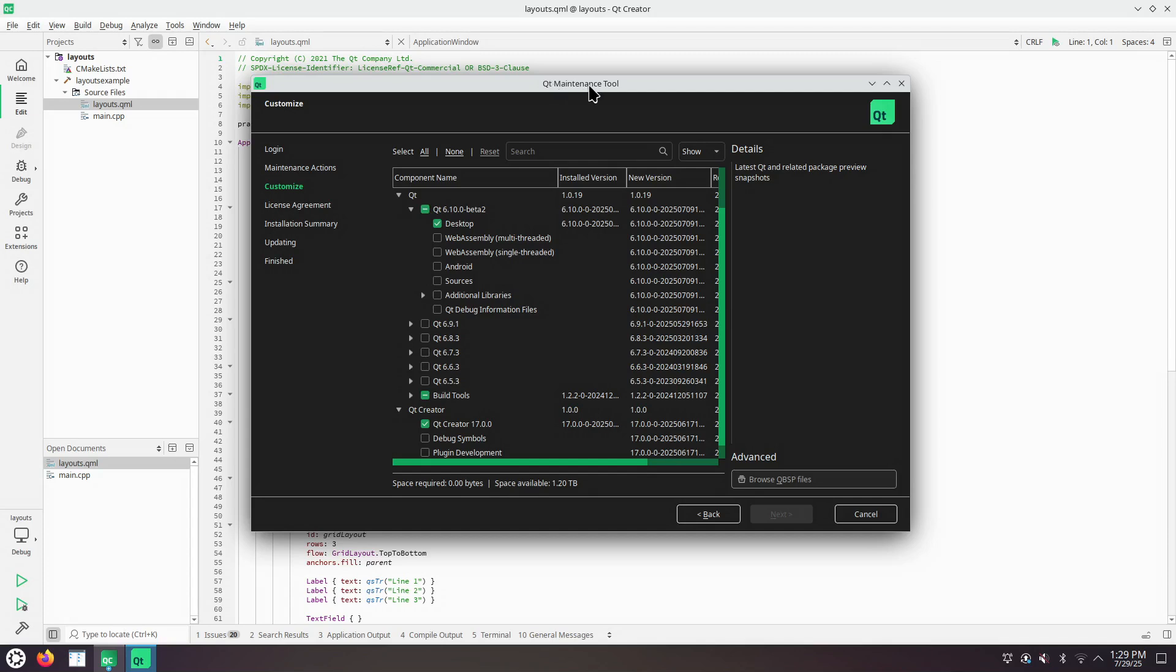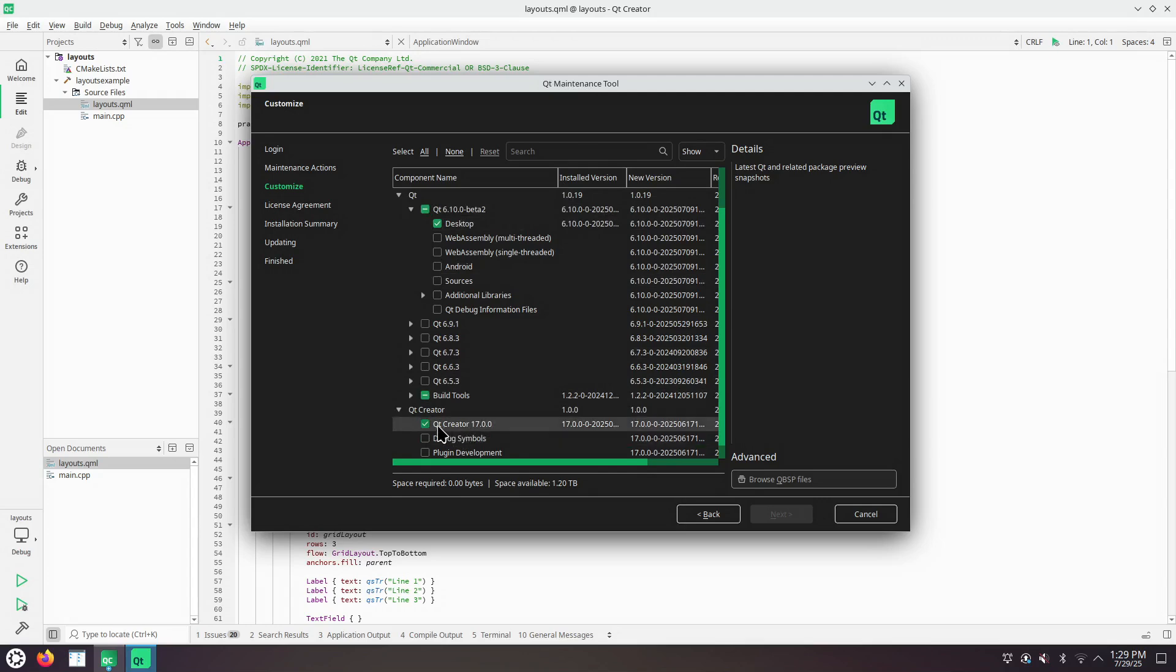This is the Qt Maintenance Tool, the Qt Online Installer. I have installed Qt Creator, the latest version, and the latest version of Qt 6.10 Desktop.